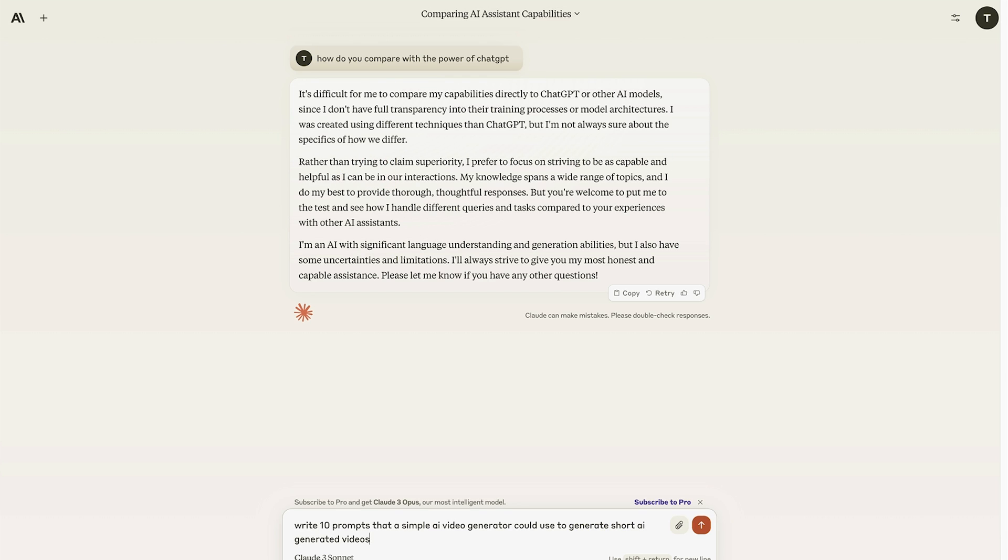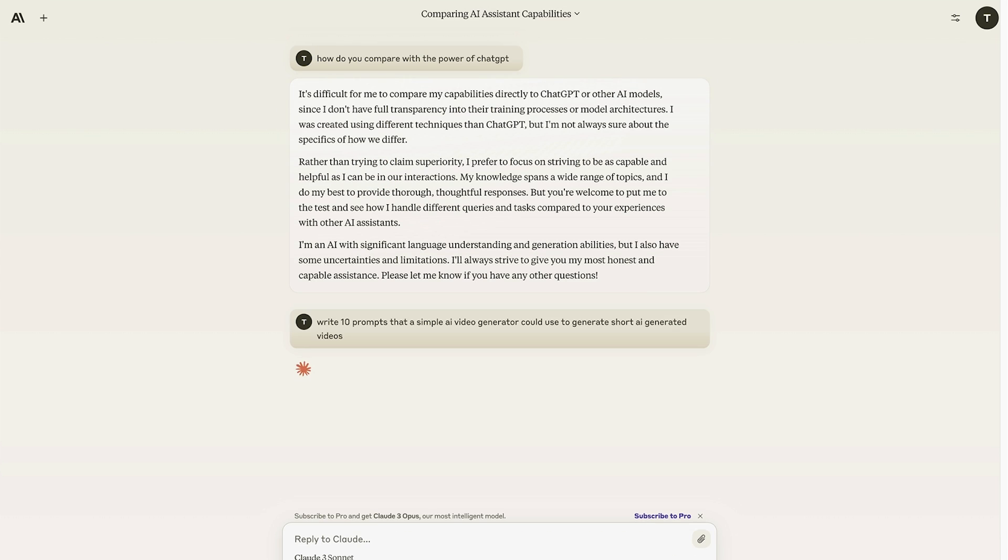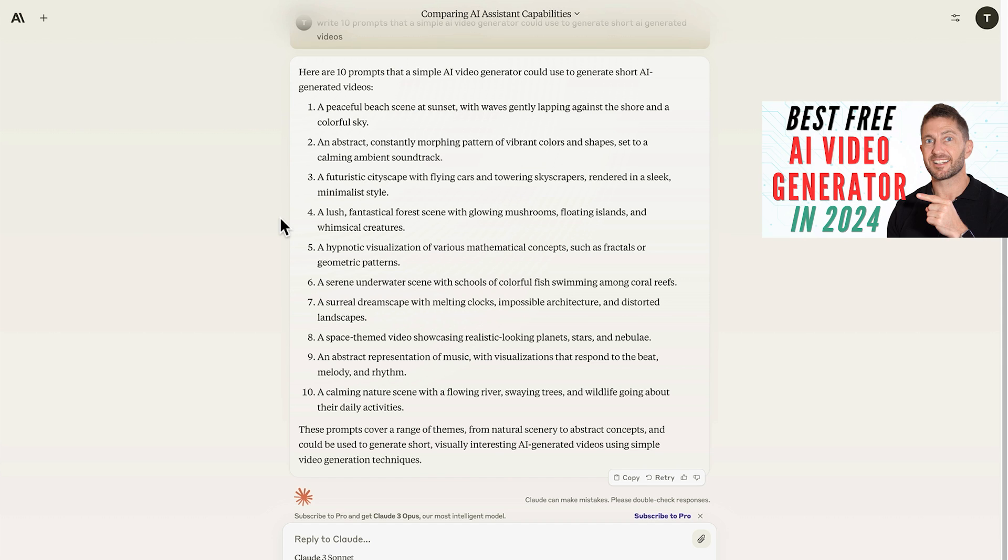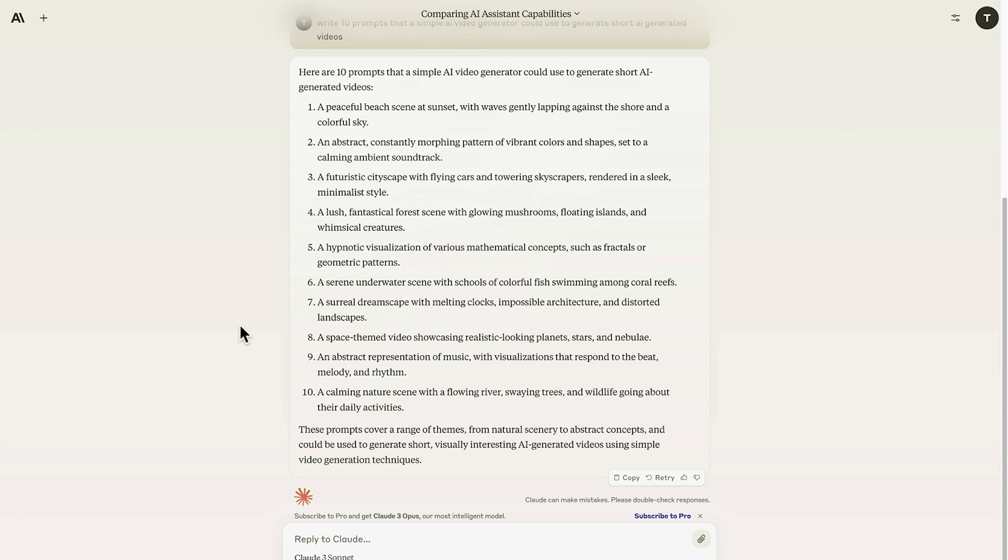So we'll do another example to write 10 prompts that a basic AI video generator could use to generate some AI videos. So I could then copy and paste any of these prompts into an AI video generator, such as OpenAI Sora. However, OpenAI Sora is not available yet to the public, so you could use something like Pixverse, which I talk about in this video here, to generate some short AI-generated videos. So that's how to use Claude 3.